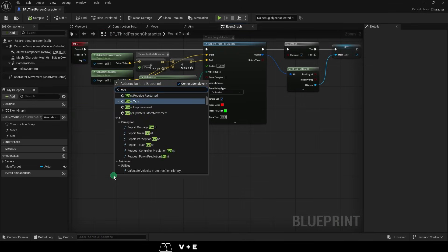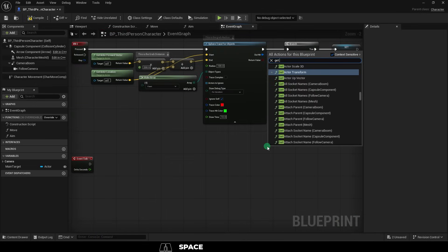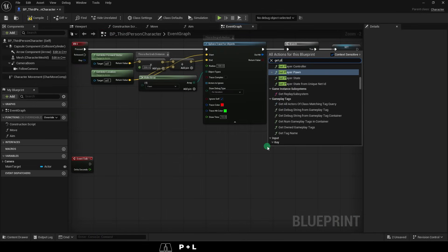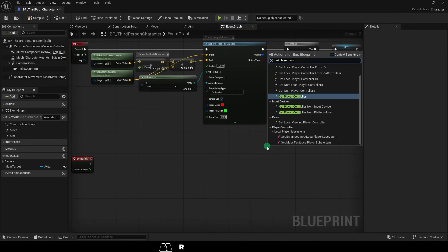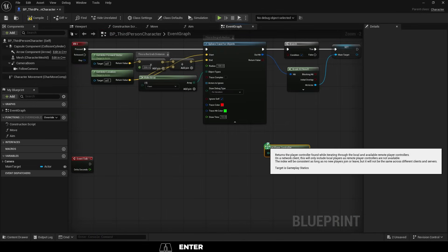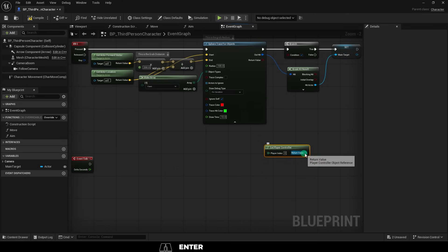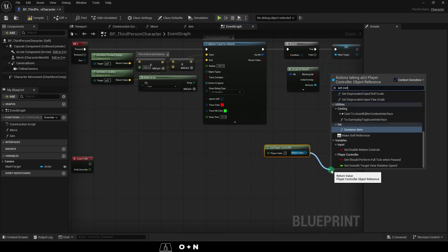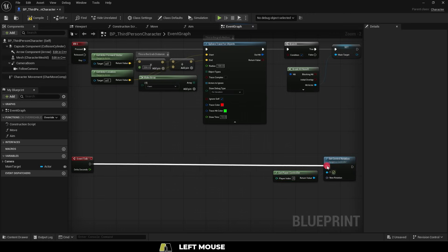Now, this is actually one of those things that I think is easier to work your way backwards from, and I'll explain everything at the end. Start with the get player controller node, and then get a set control rotation node.